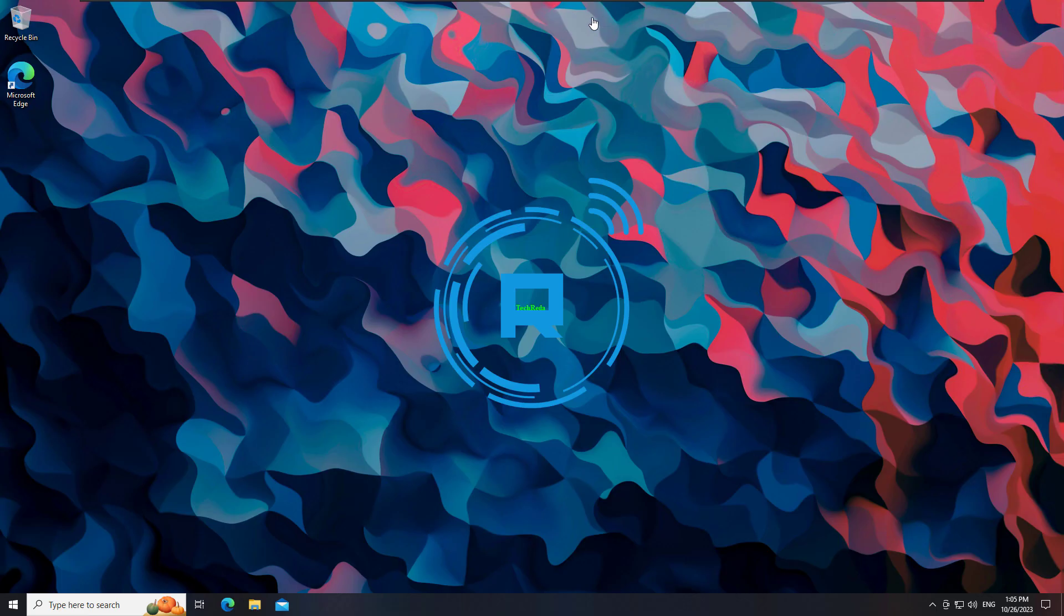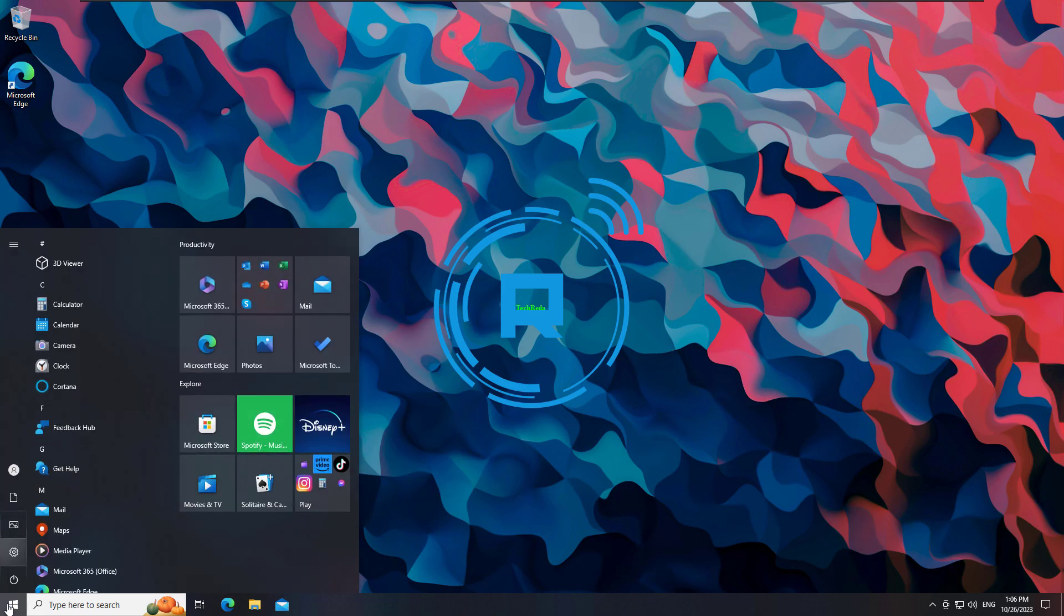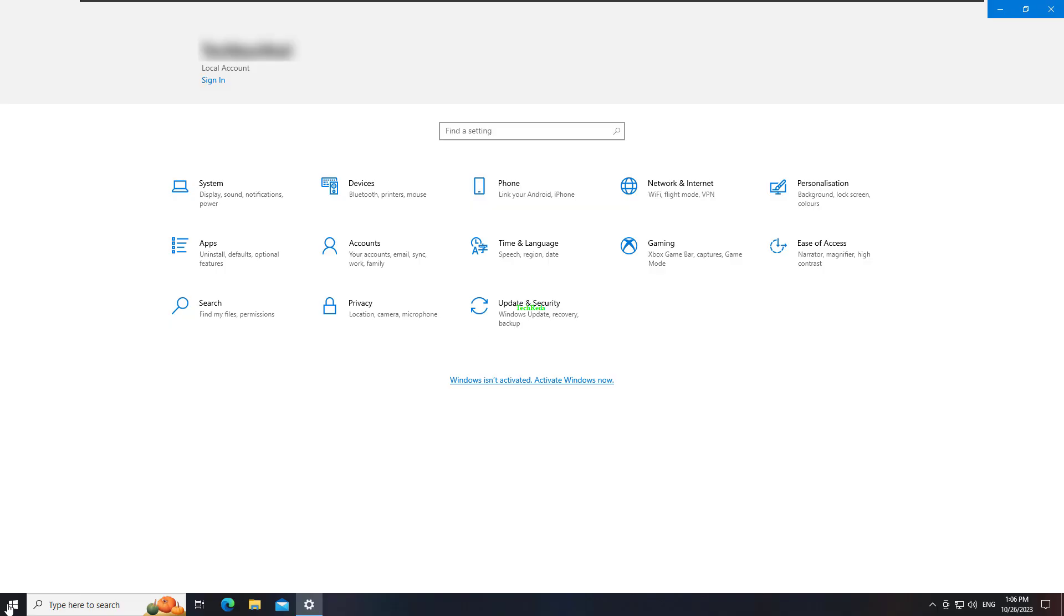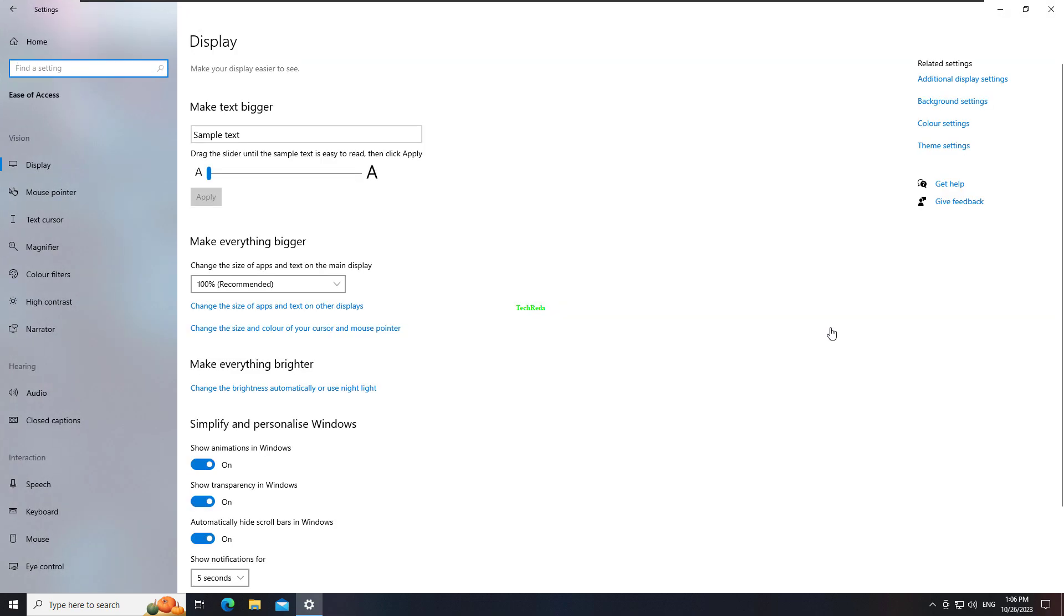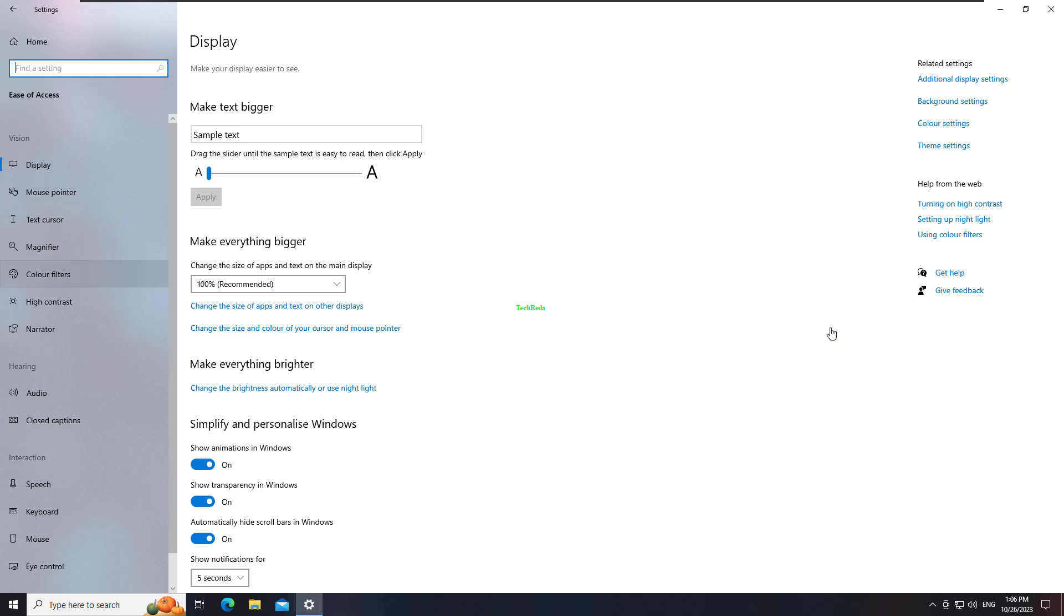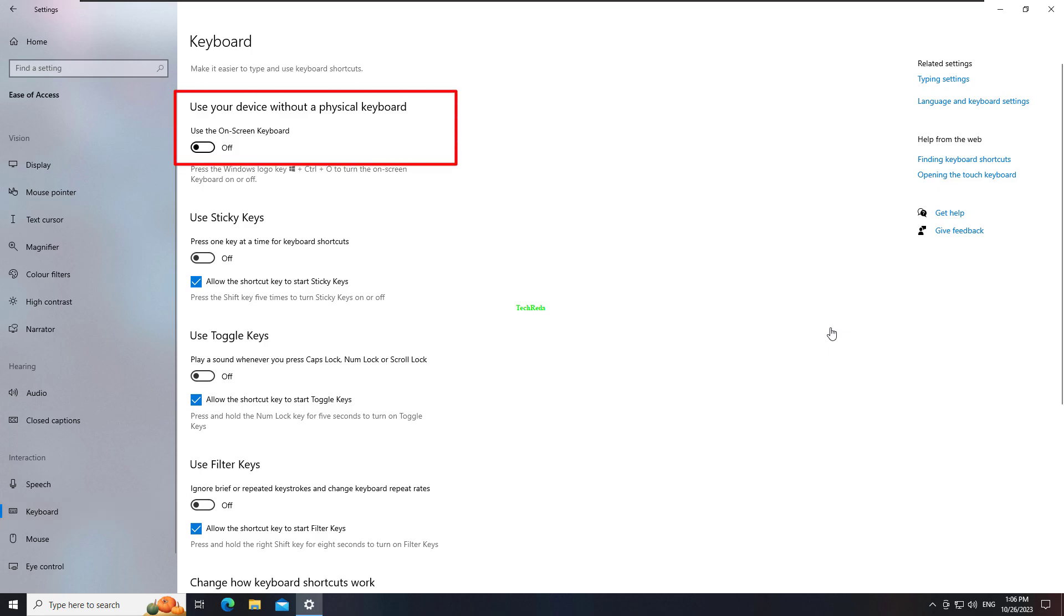Click the Ease of Access icon on the Login screen, or in Settings. Click on the box for Type without the keyboard, on-screen keyboard.